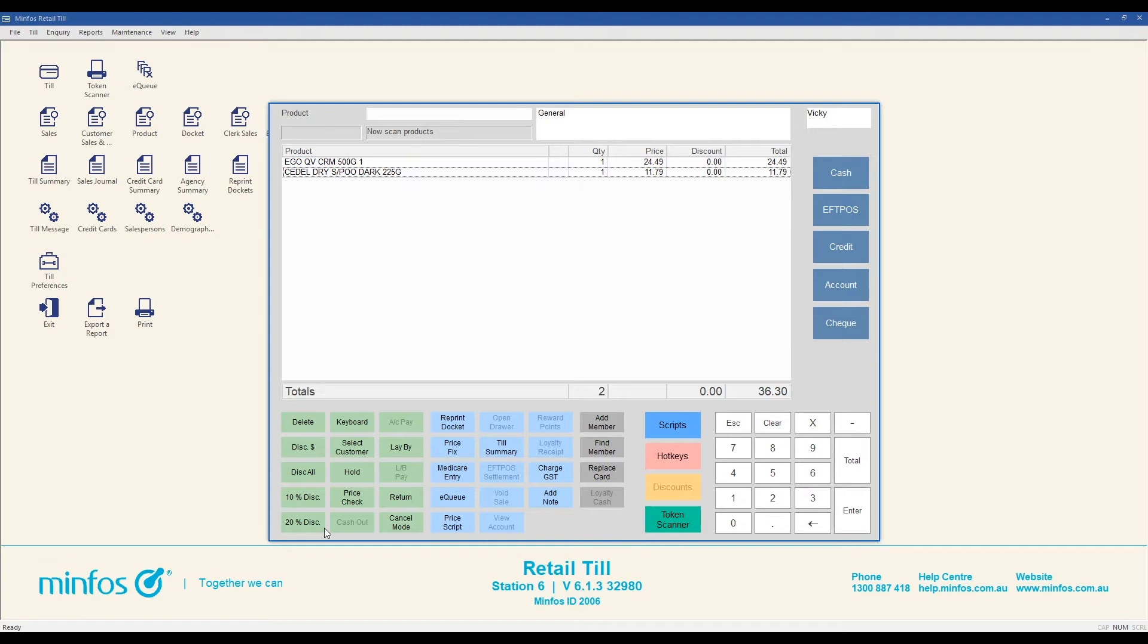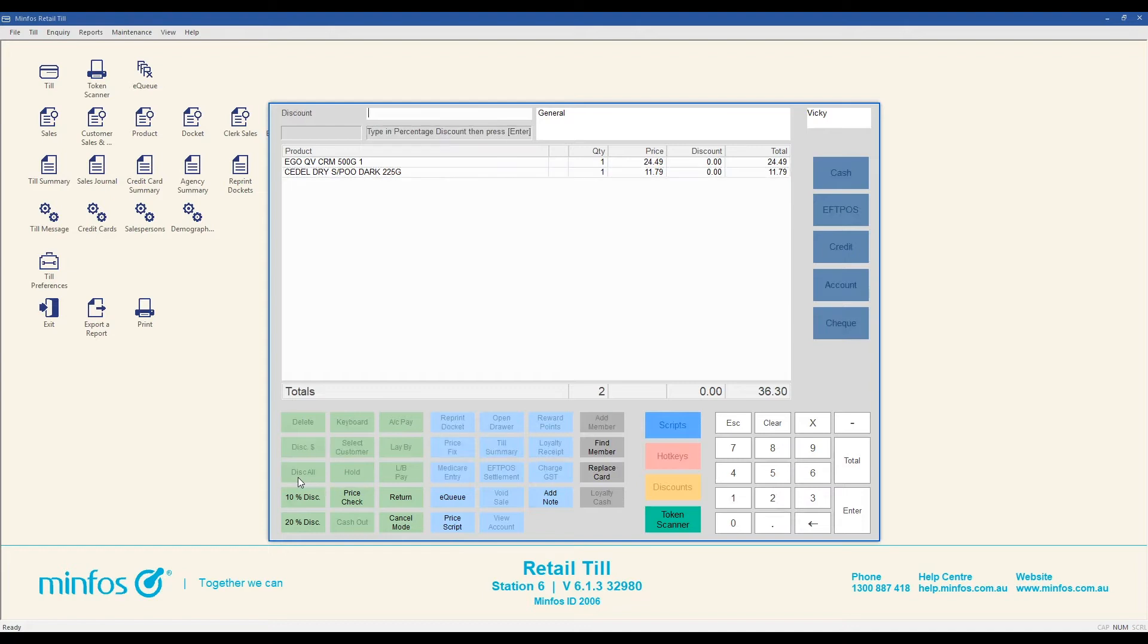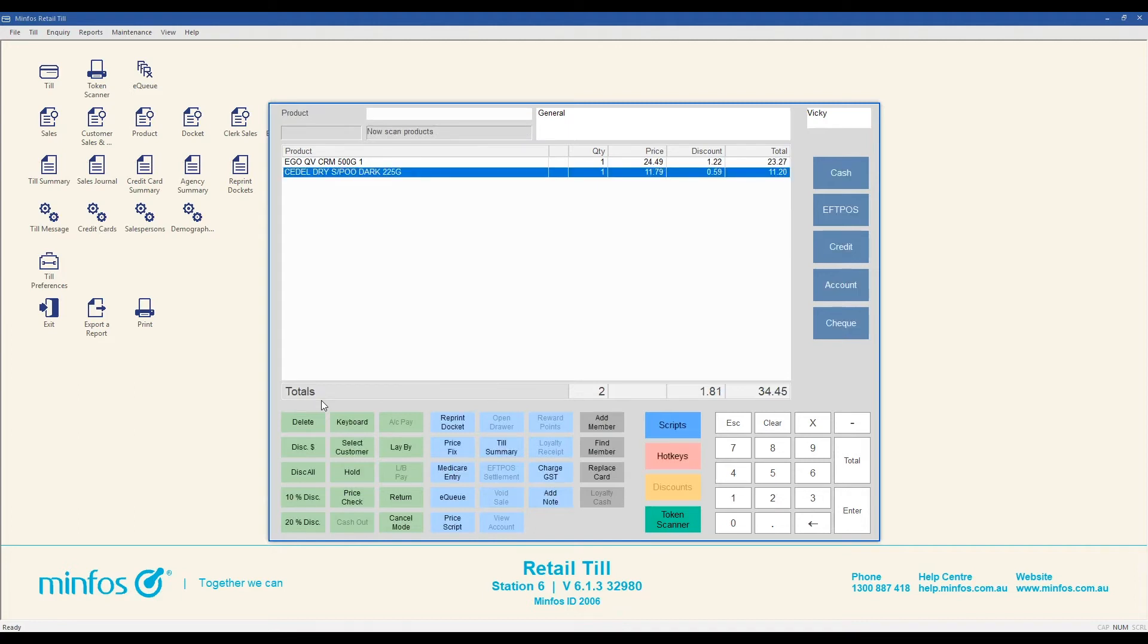Or, to apply a different discount value, click the discount all button, enter the discount percentage, for example 5%, and press enter. The discount will now be applied to all eligible items.